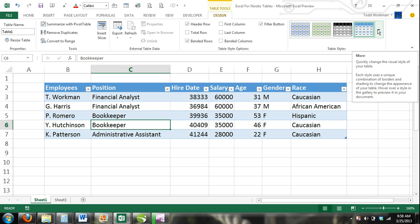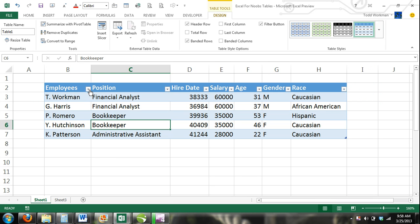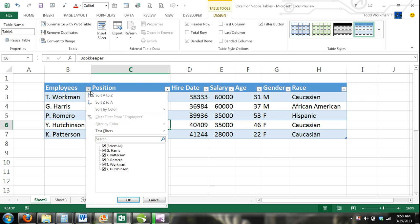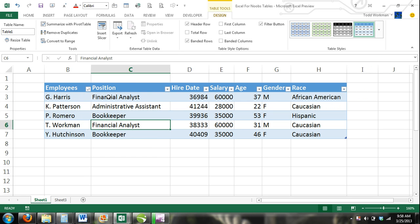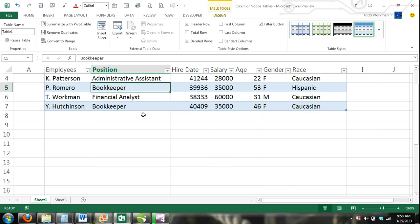The column headers have drop-down lists which give you the option to sort and filter your data. If a cell within your table is activated, the column headers will replace the column letters when you scroll down your worksheet. This way, you know what the data in each cell is representing.